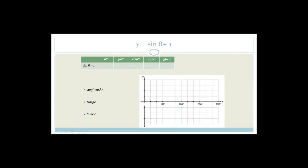Now let's look at sine theta plus 1. Just to make it easy, I'm going to draw sine theta in first: the values are 0, 1, 0, minus 1, 0, giving the standard sine shape.